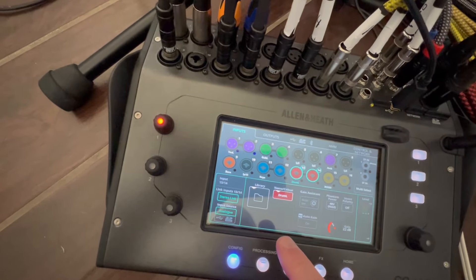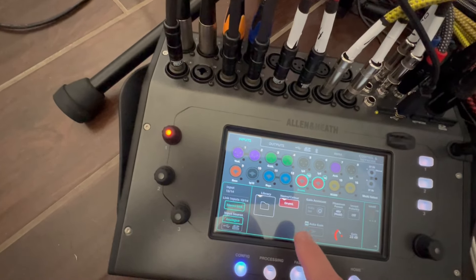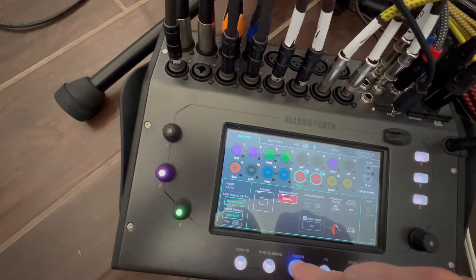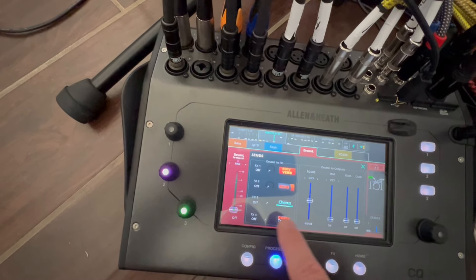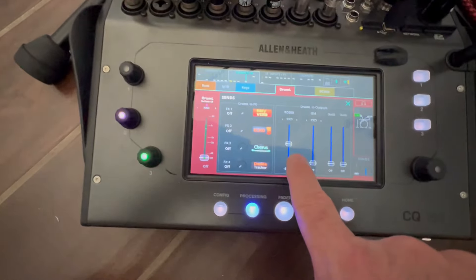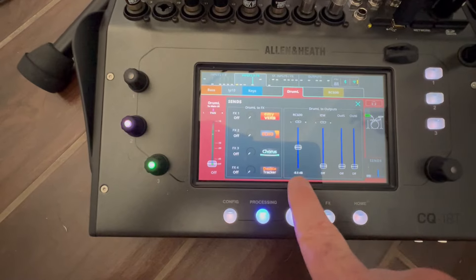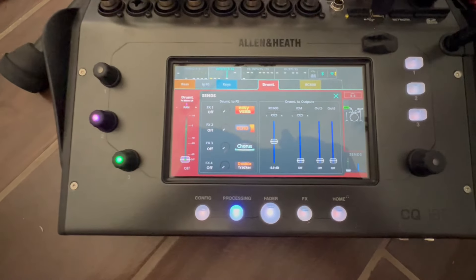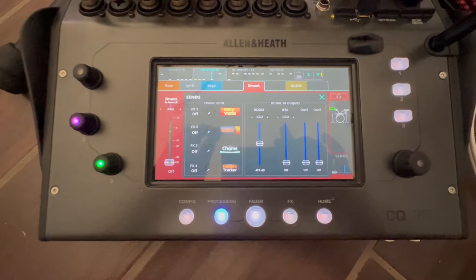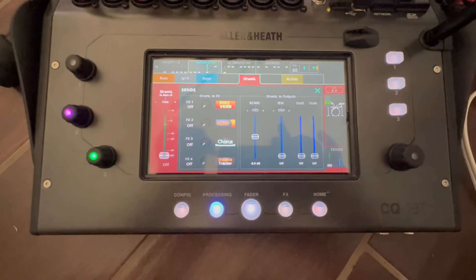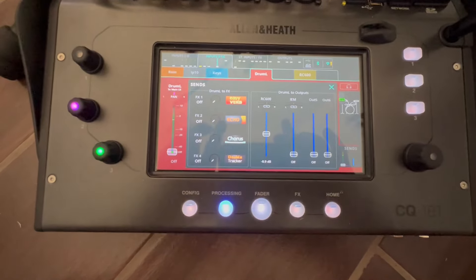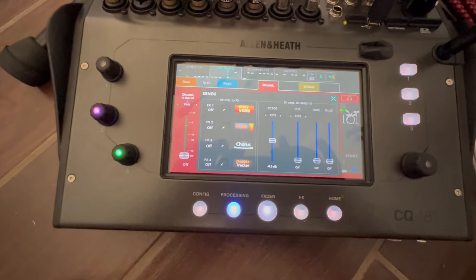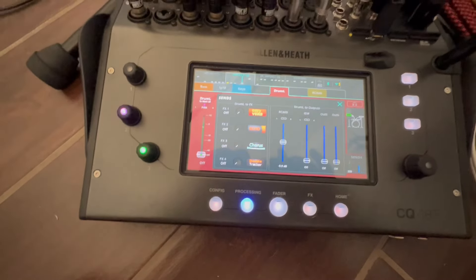Then you set the volume of your instruments that you want so you can hear them. And then you set them at how you want them to be sent over to the RC600. It took me forever to figure that out because my gain was all over the place. But now I think I've got it figured out — it sounds really good playing live.